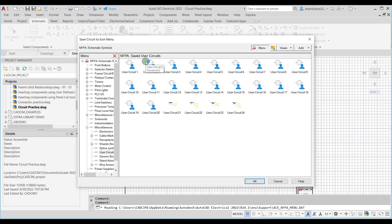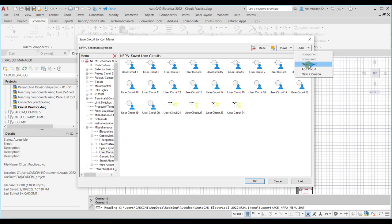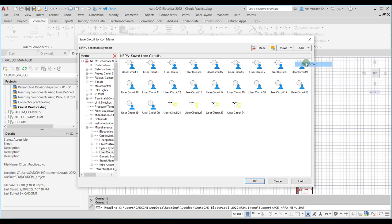This dialog box is similar to the Insert Component dialog box. The only addition is this Add drop-down list. If you click the arrow of this drop-down list, you can see there are a number of options — to add a component, command, new circuit, any existing circuit, or a submenu to the icon menu. You can use the options accordingly.